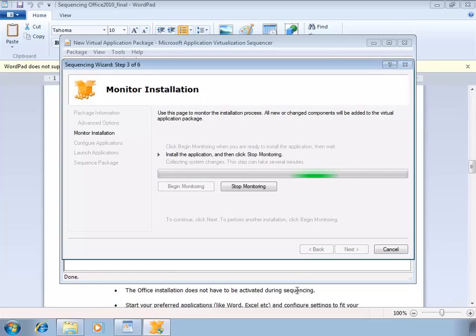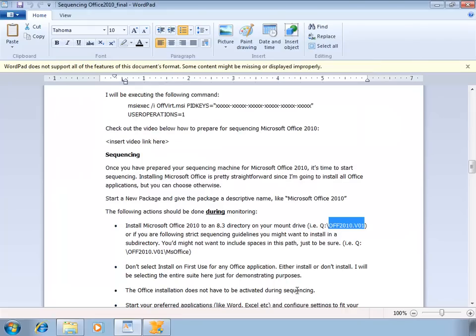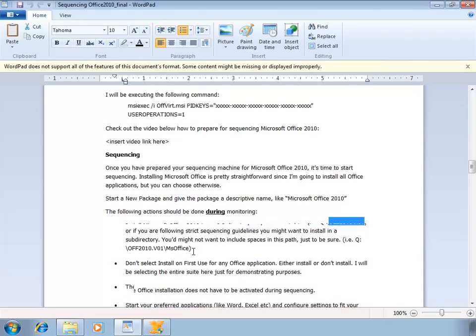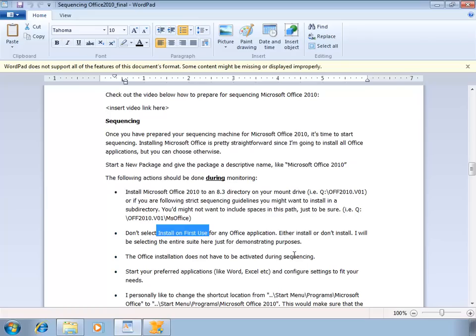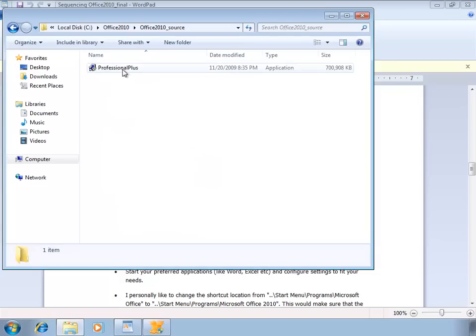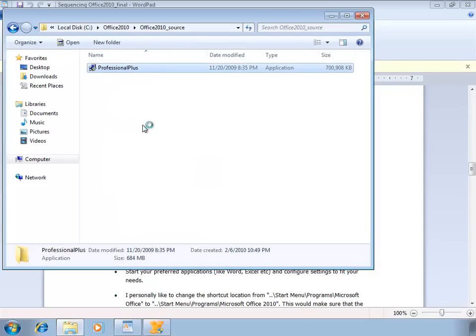The sequencer is currently monitoring so we can do the installation. It's a best practice not to use any install on first use options in the Windows installer. Either install or don't install the applications. You do not have to activate the Microsoft Office installation during sequencing. You can start your preferred applications to configure them properly. I'm gonna start the Microsoft Office installation.